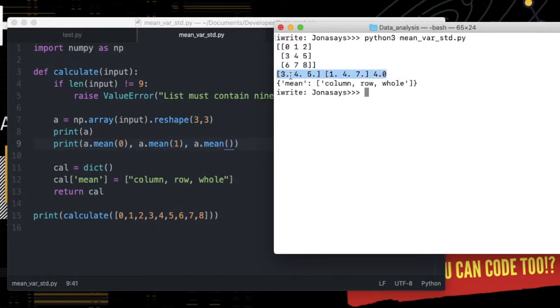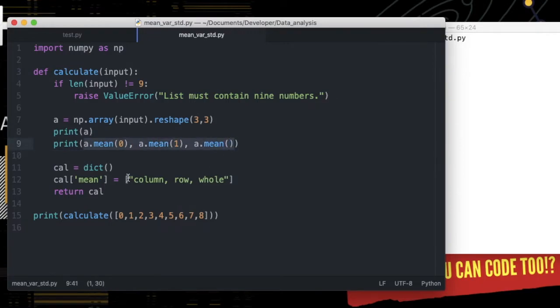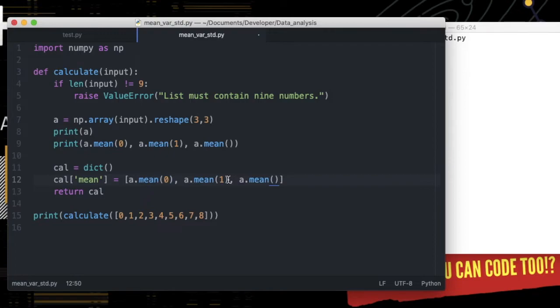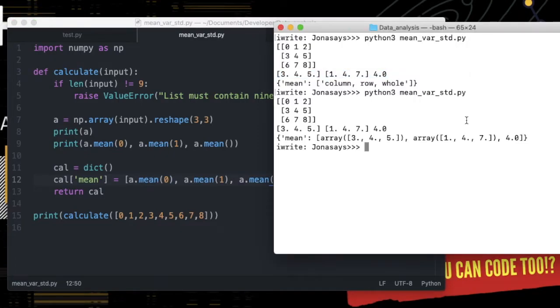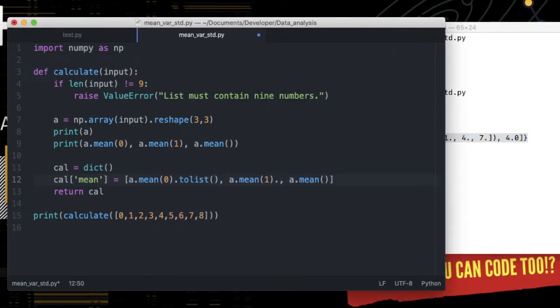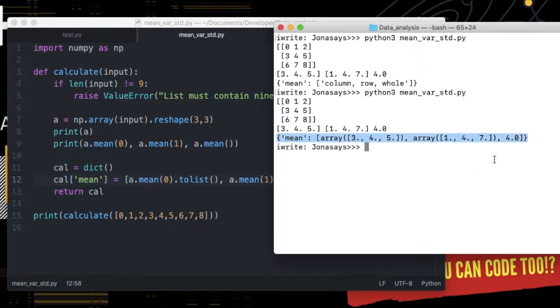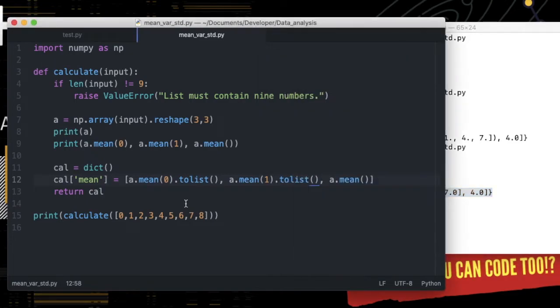That looks good. Now put this whole thing in the list. Here is the value of the mean, and then check again. It shows array now, but we wanted it a list. So convert an array into a list using .tolist(). It looks like we got it all correct. Let's repeat for the rest.